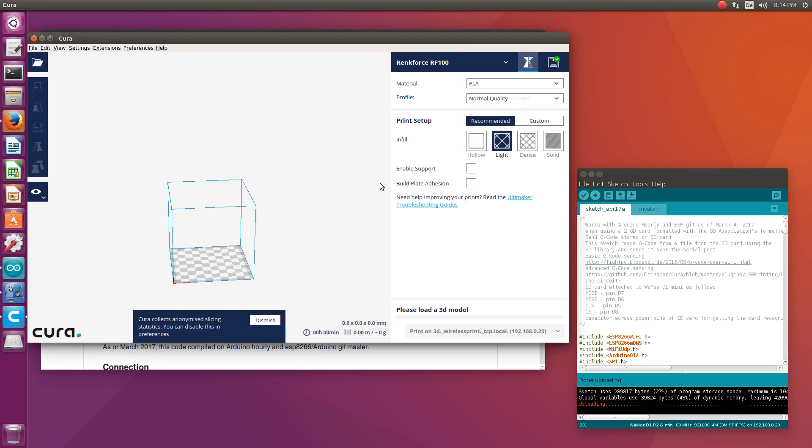Now I can load a model and just print. This button here, print on 3D wireless print, and it will start printing. That was easy, huh?